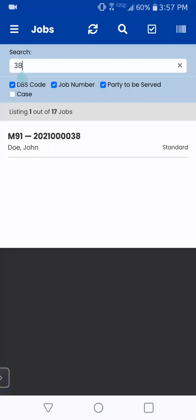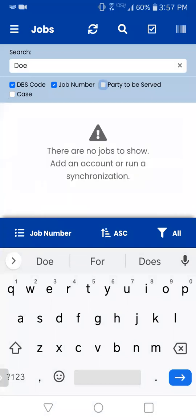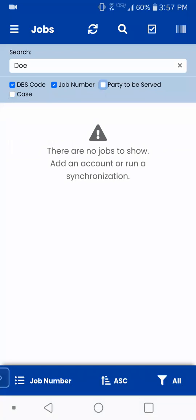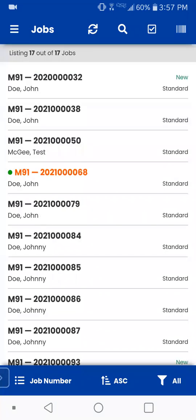Let's say you want to search by a name. So you search 'doe' — 11 out of 17 jobs here have 'doe' in them. And if I uncheck party to be served, well, it doesn't show anything because I don't have anything that says 'doe' in a DBS code or a job number. So that's just something to pay attention to, but you can search for basically whatever you want. So we're going to cancel that search.